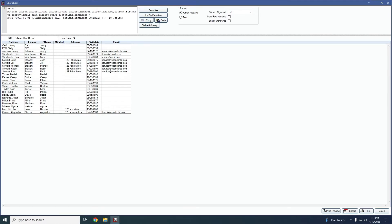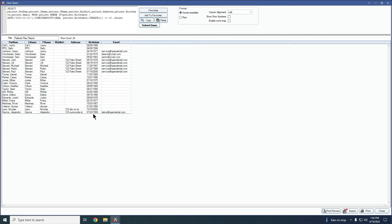So you can see here with these birth dates, none of these patients are below 18 with their birthdays. So we know that the condition that I added in here is working because it's only showing me patients that are older than 18 according to their birth date here.